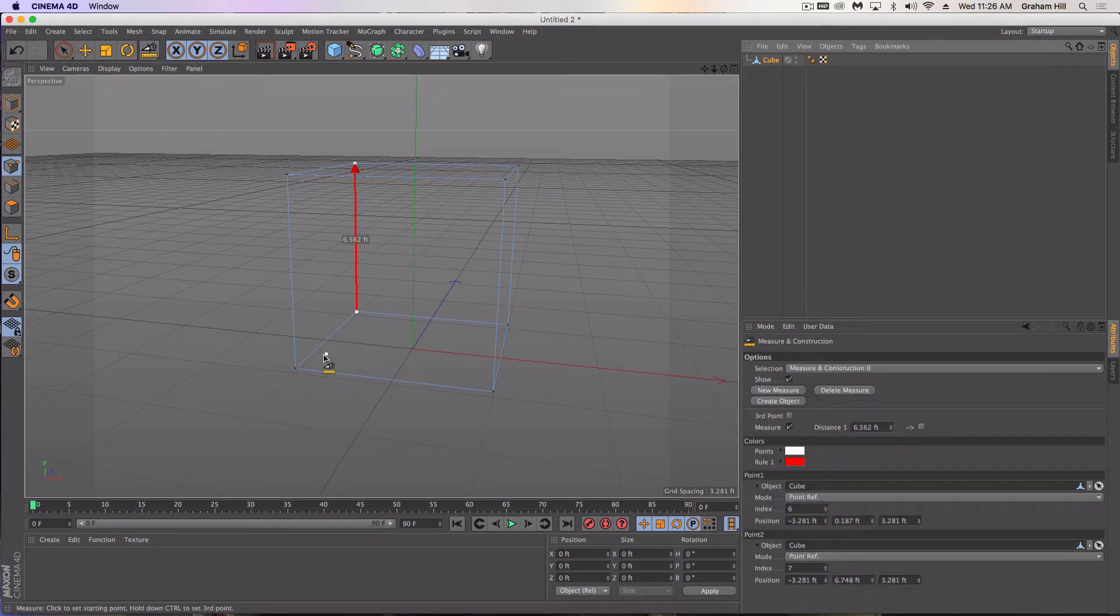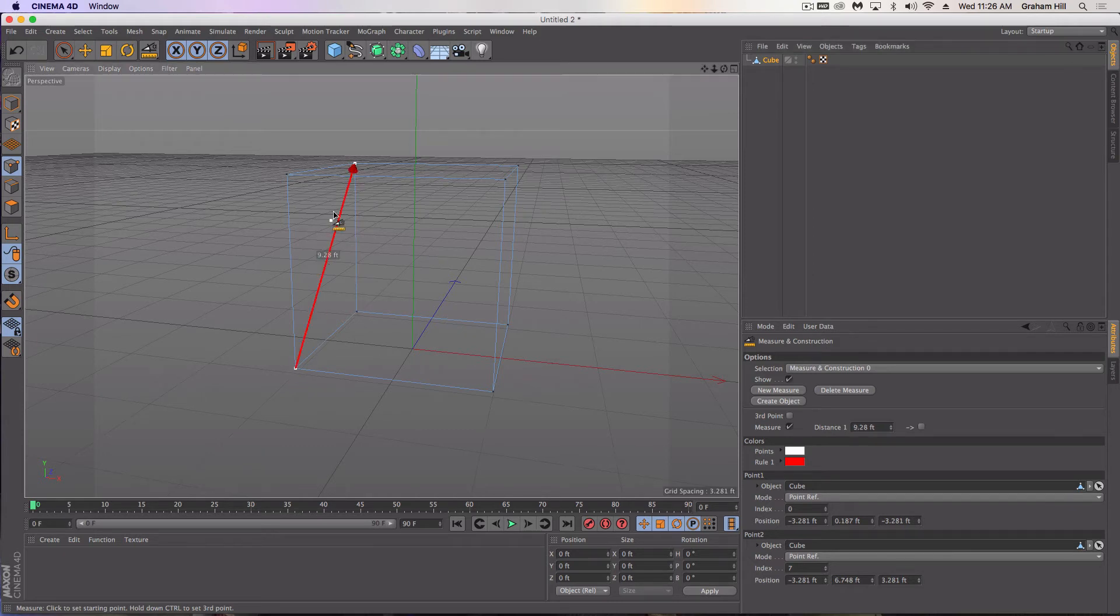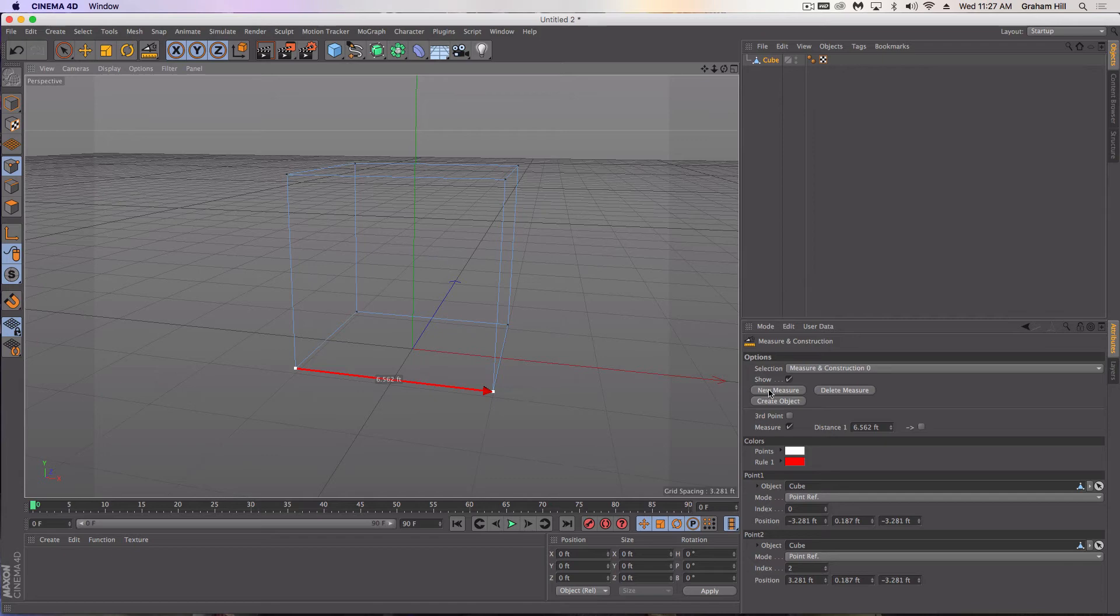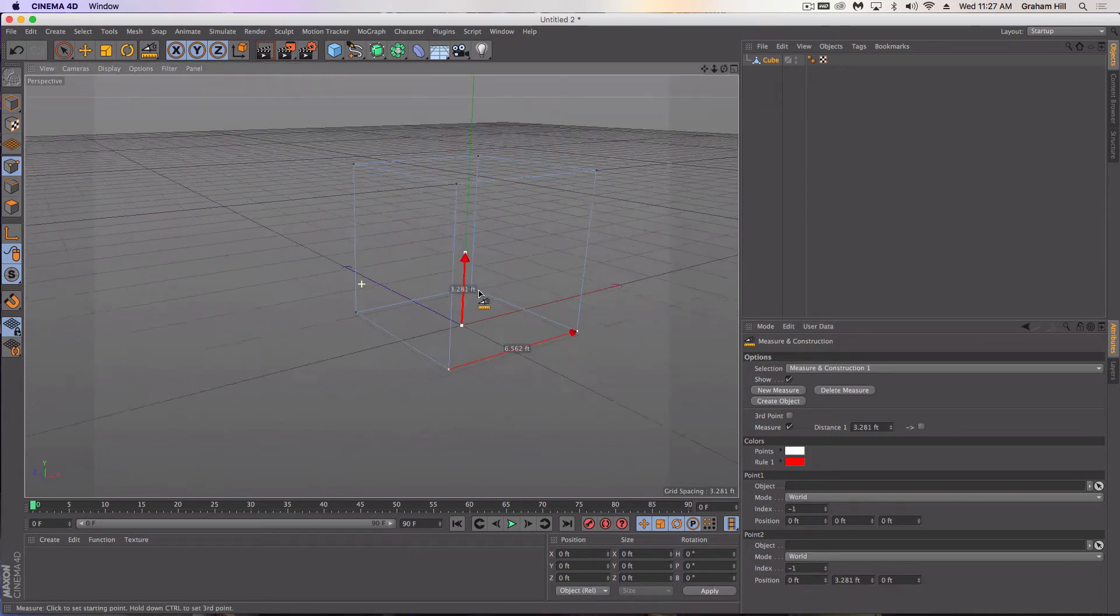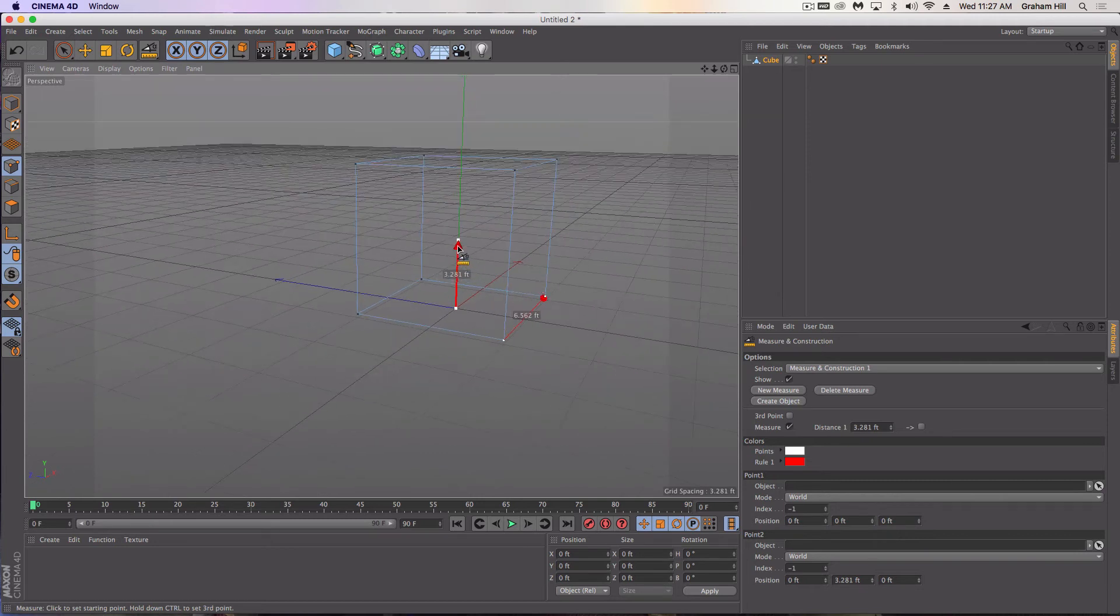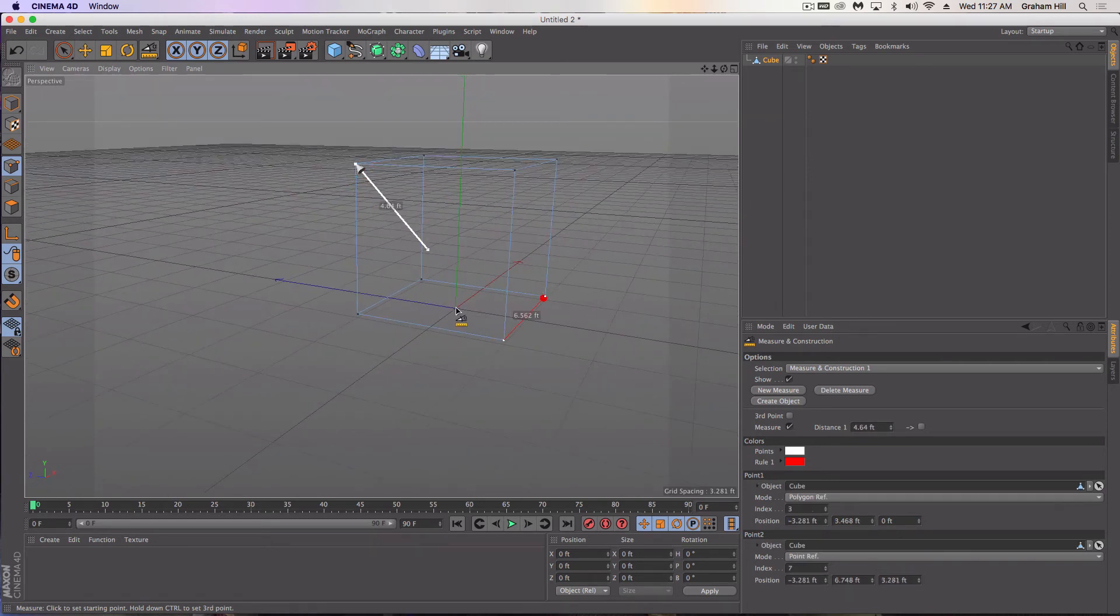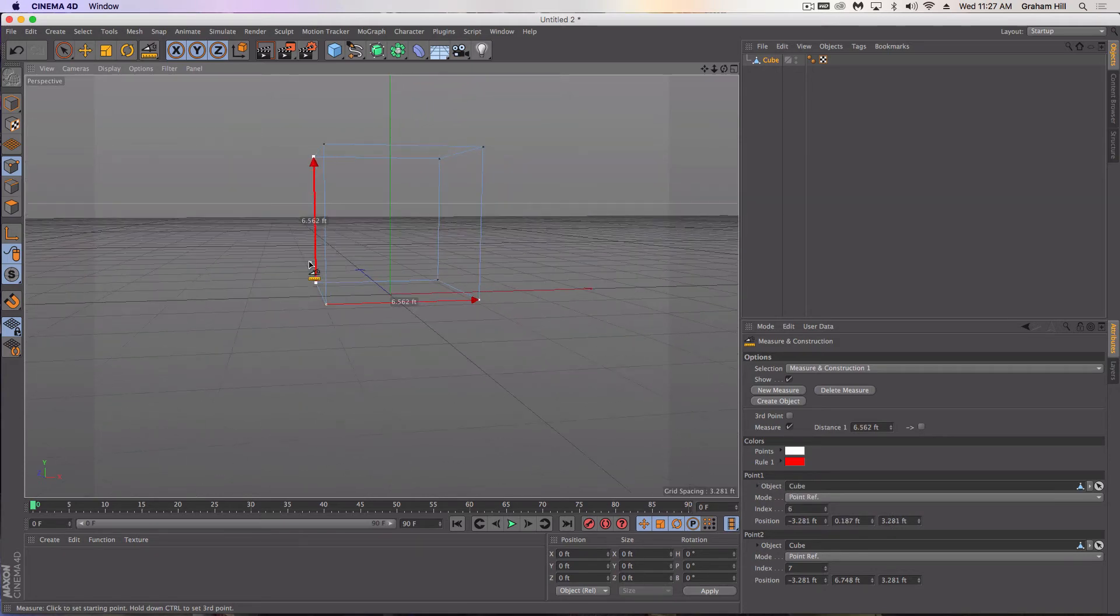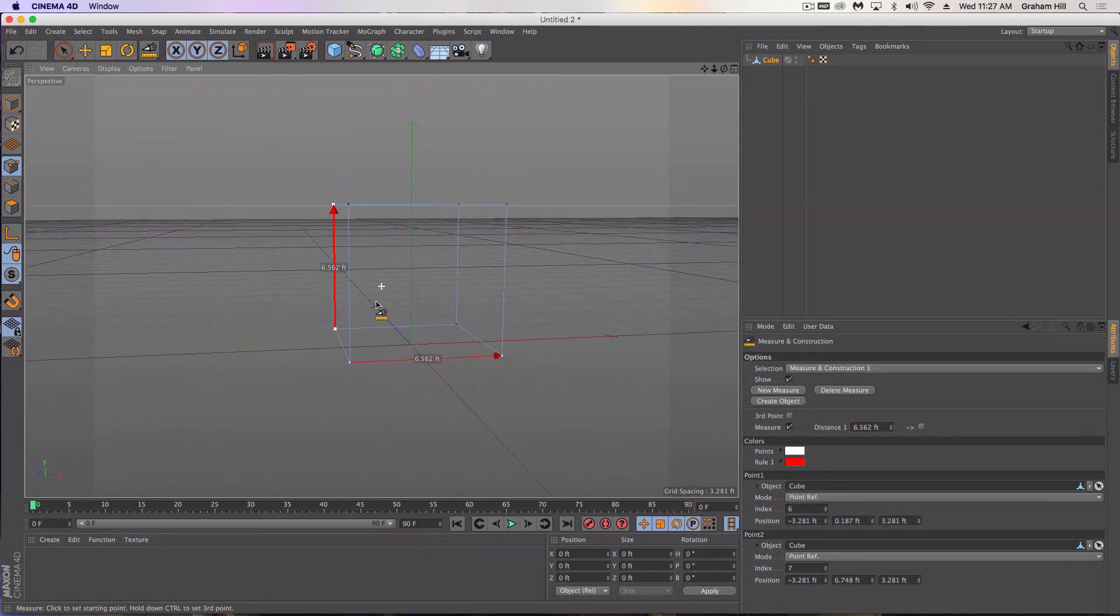Keeping the tool active, I can now create another measurement. I'm going to do the width. Let's drag it over. Same thing. Now I've got the width over here. Oh, I'm sorry. I have to, while in the tool, click new measure. So I'll need to go back and put back into place my original height measurement.